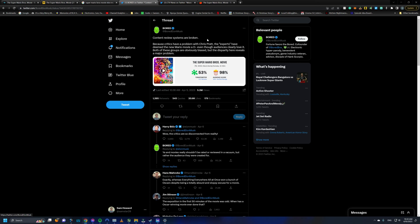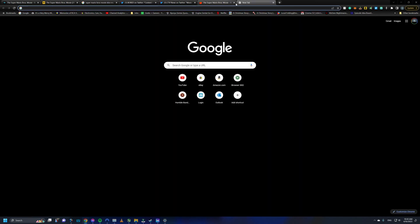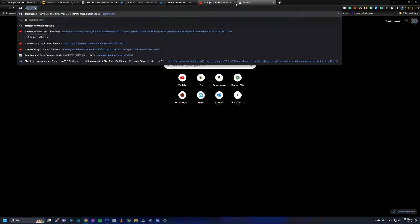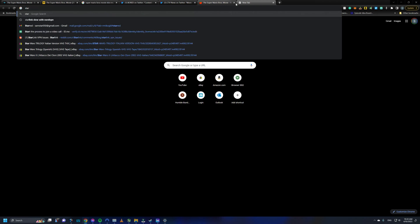But Bored said, content review systems are broken. Because critics have a problem with Chris Pratt, the experts have deemed the new Mario movie a D-. Even though audiences clearly love it. Both of these groups are obviously biased, but the disparity here reveals a major problem. The thing is, this isn't new with this movie. It's been a trend for a long time. Although it tends to be more on the critics liking a particular film and the audience is not clicking with it.